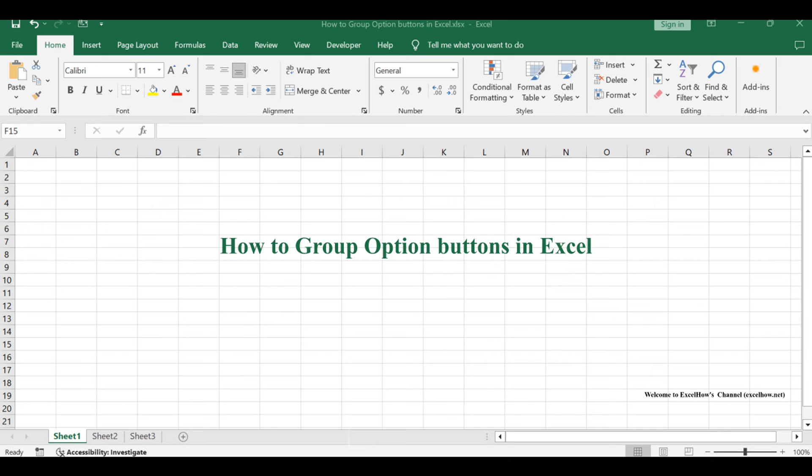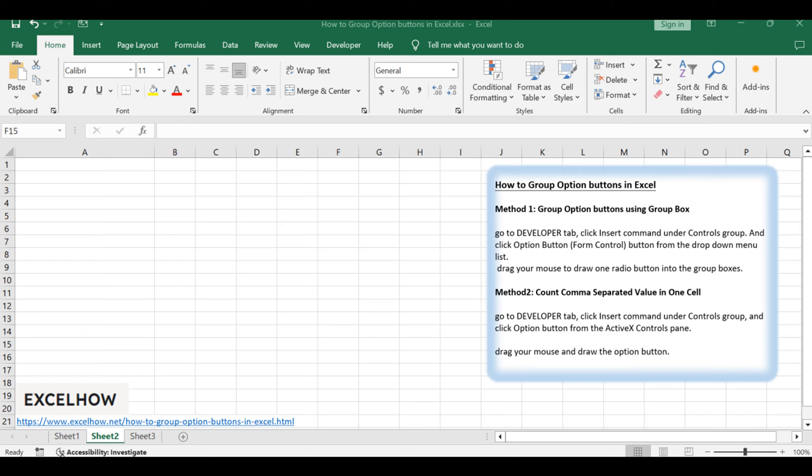Welcome to this Excel tutorial where we'll explore effective ways to group option buttons for better organization. Join us as we delve into two methods, one using a group box and the other defining a group name, to streamline your data input process.